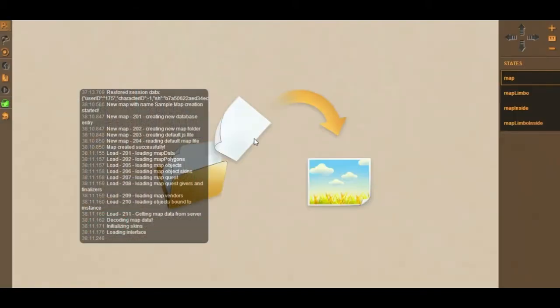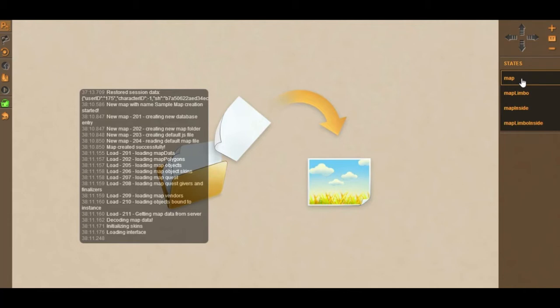This is the new Gamelion interface. To the left you have all the tools that you need; to the right you'll have the navigator and also some contextual buttons depending on the mode.